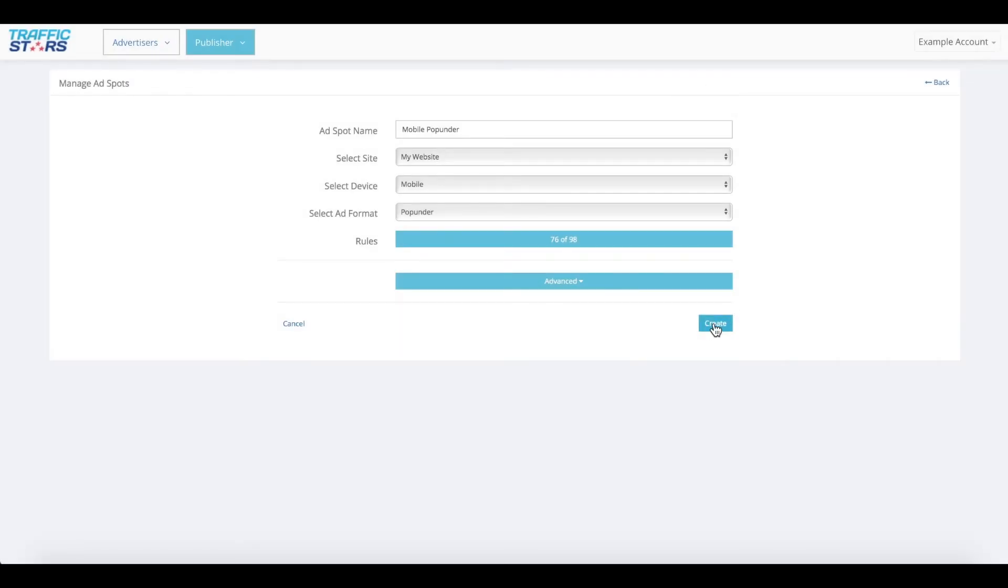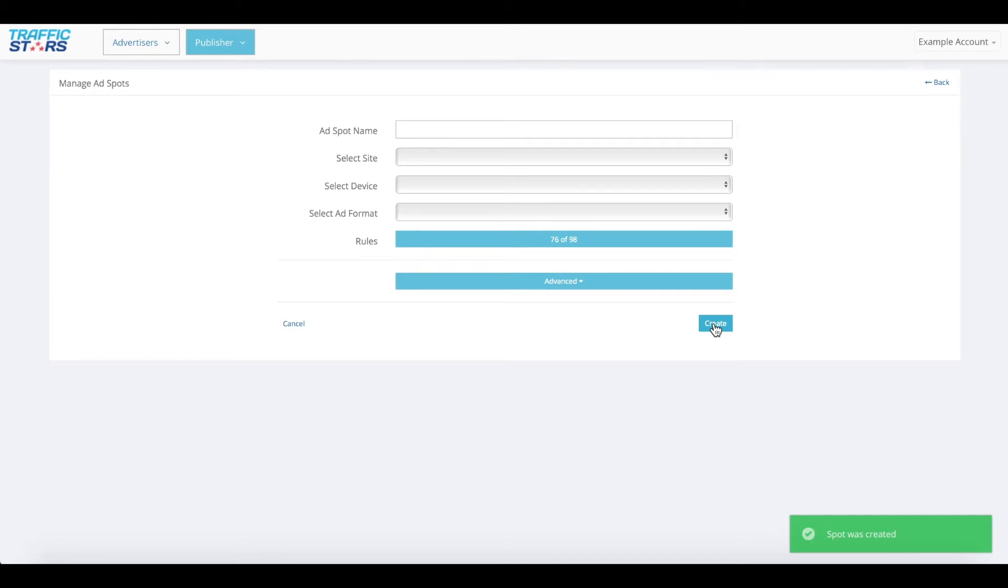Now, click on the create button to create your new ad spot. If you want to add more ad spots, the rules you selected for the first spot will remain selected until you exit this page.